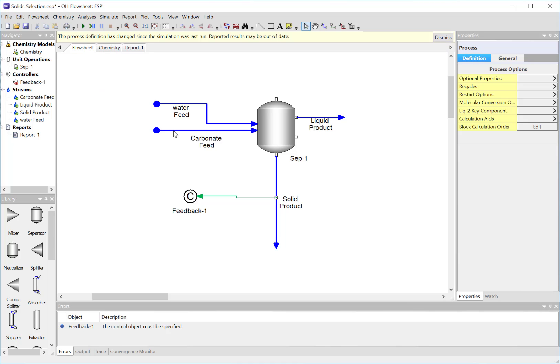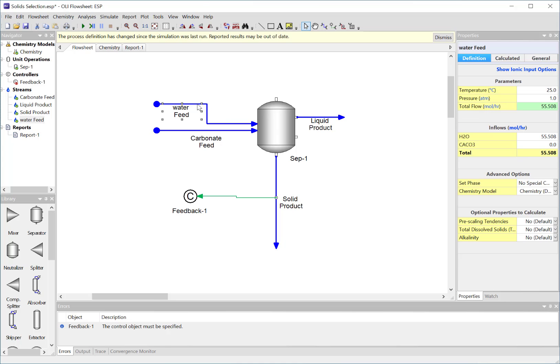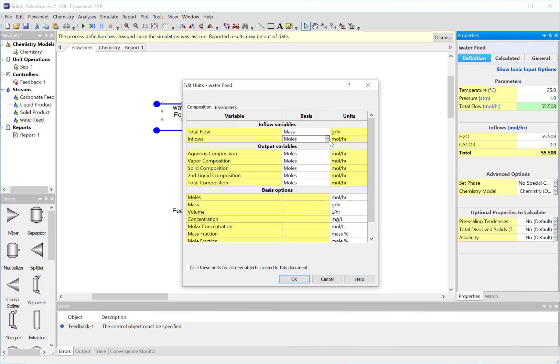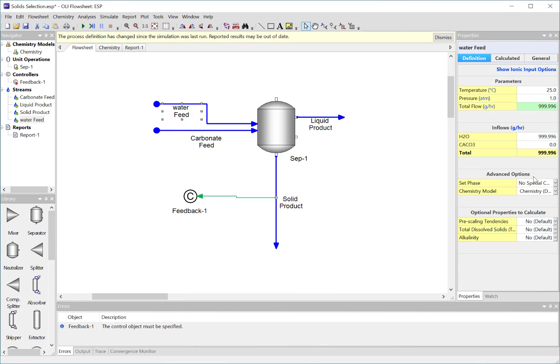Although we don't have a precipitation point calculation in OLI Flowsheet, we're going to have to mimic that by adding some feeds with the controller. I'm using a separator here. The water feed is very simple - it's just 55.5 moles of water which is a kilogram of water. I could actually change that into mass units, and you can see it's nearly a kilogram. I'll make that exactly a kilogram.